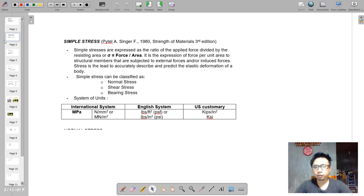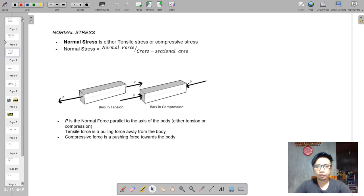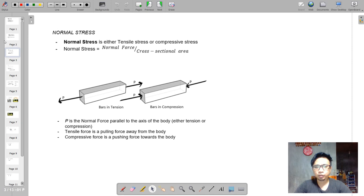Normal stress is caused by the normal force, which is a force that is parallel with the axis of your material or member. Normal stress or normal force could either be tension or compression. In tension, the force along the axis is stretching your member, meaning the direction of your force is away from the body.